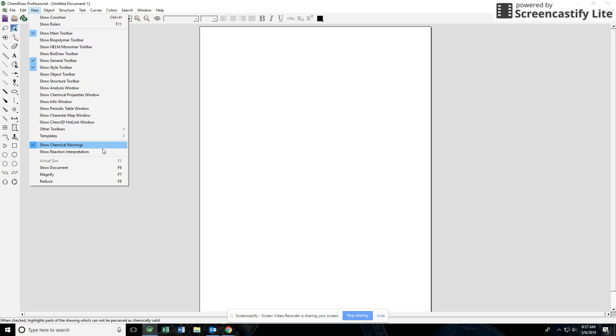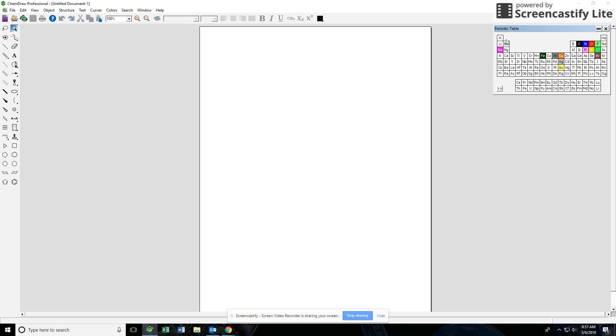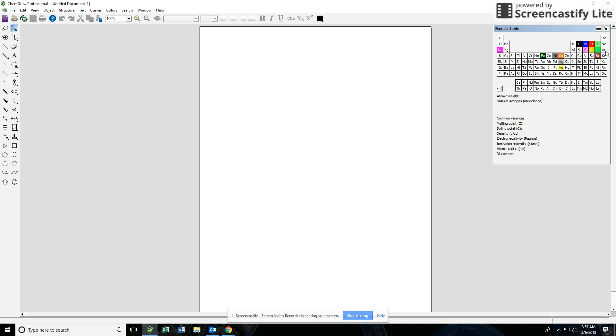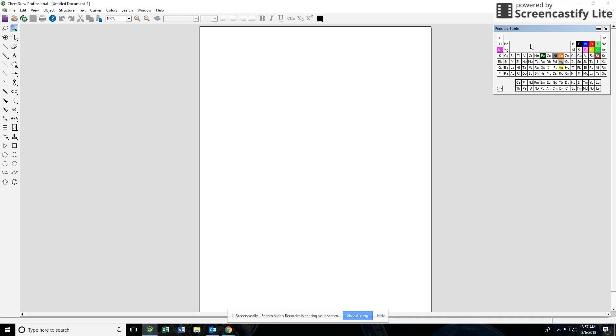What I would do is also do the show periodic table window. So show periodic table window that's going to bring this up over here and that's going to allow you to be able to use every atom to draw your structures.